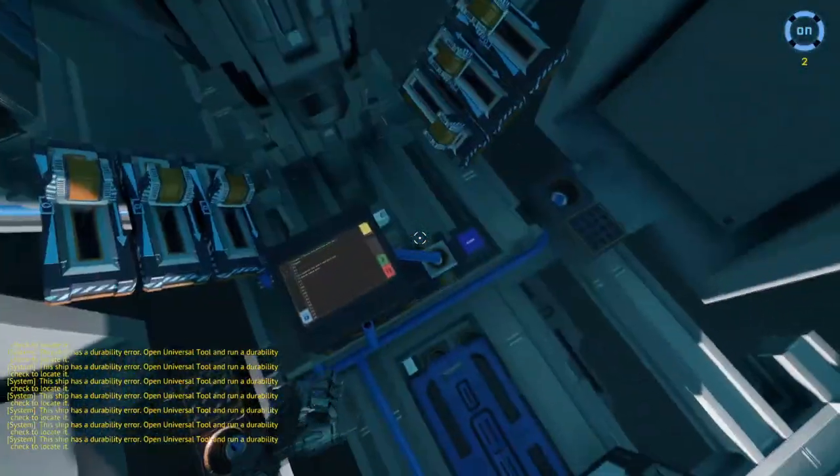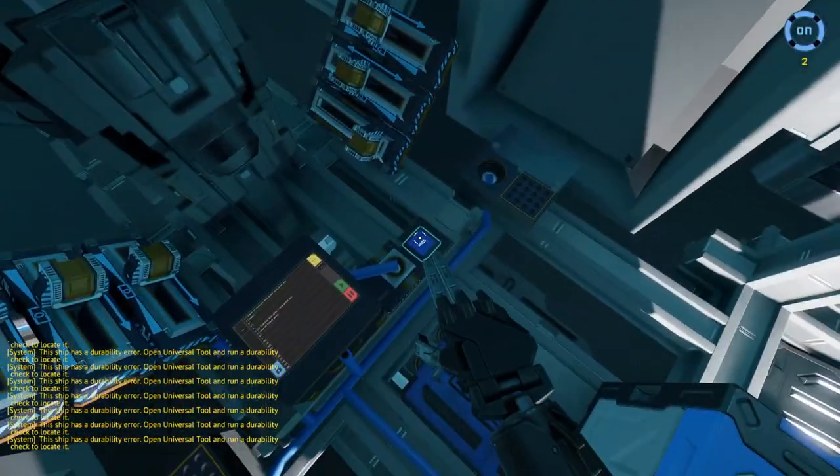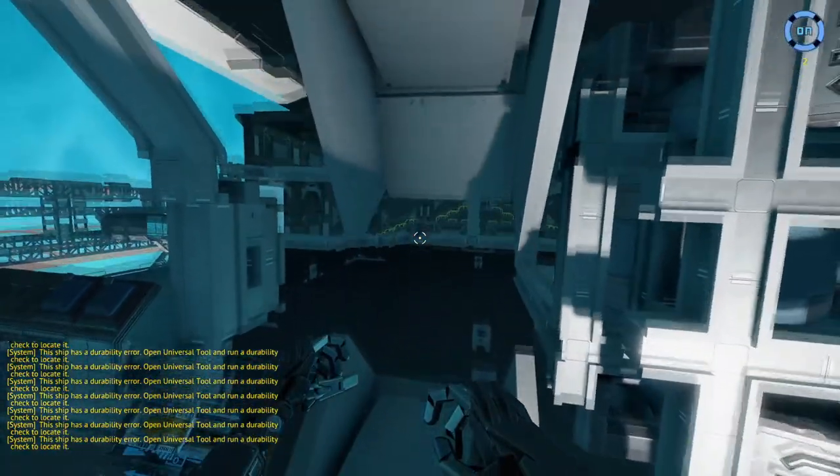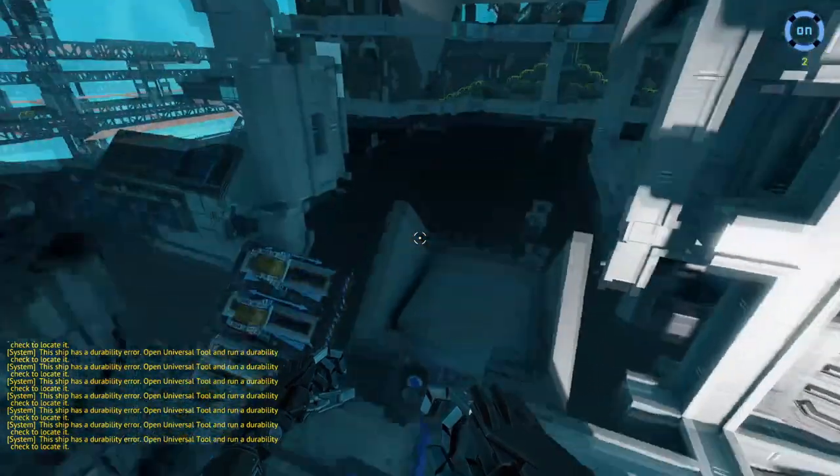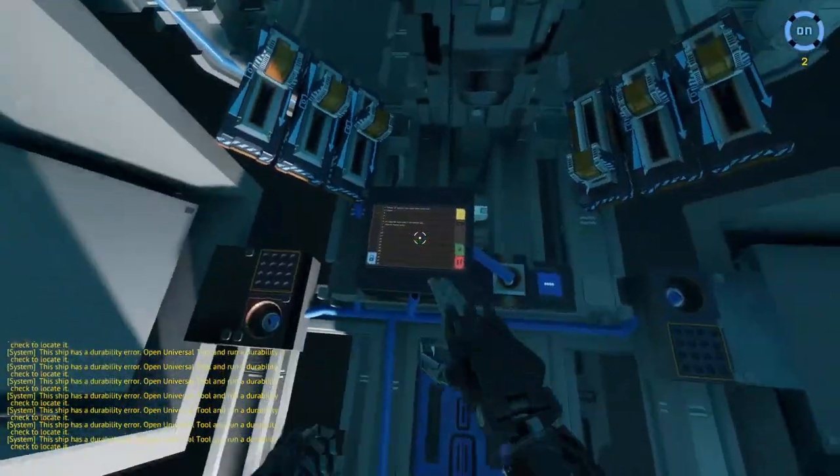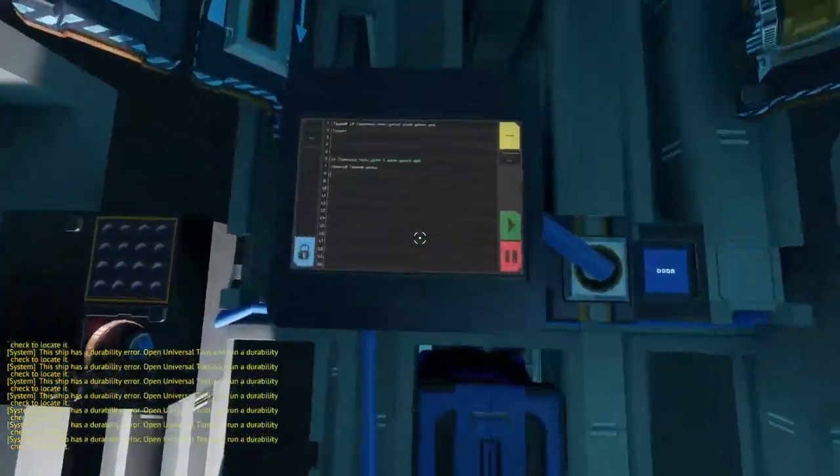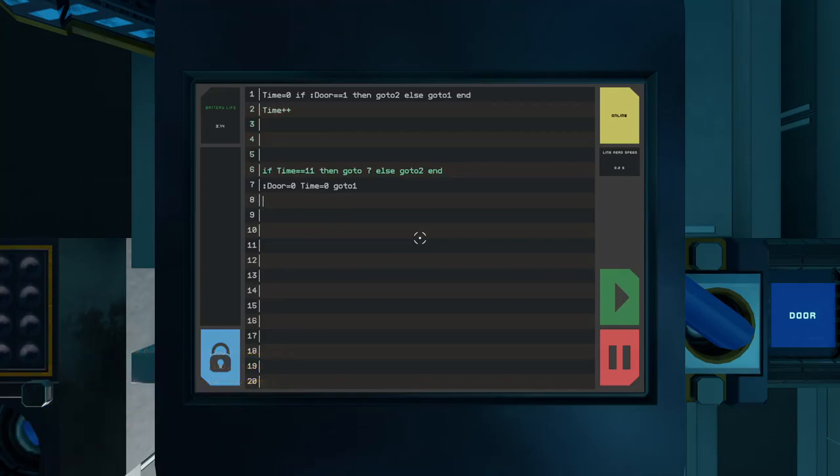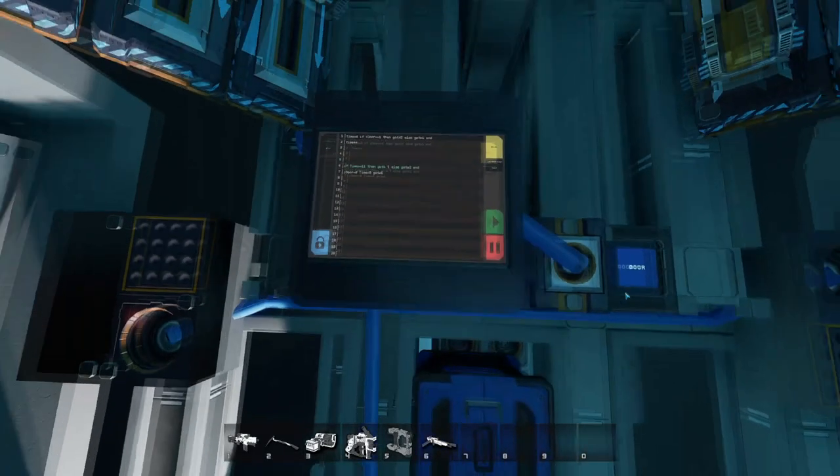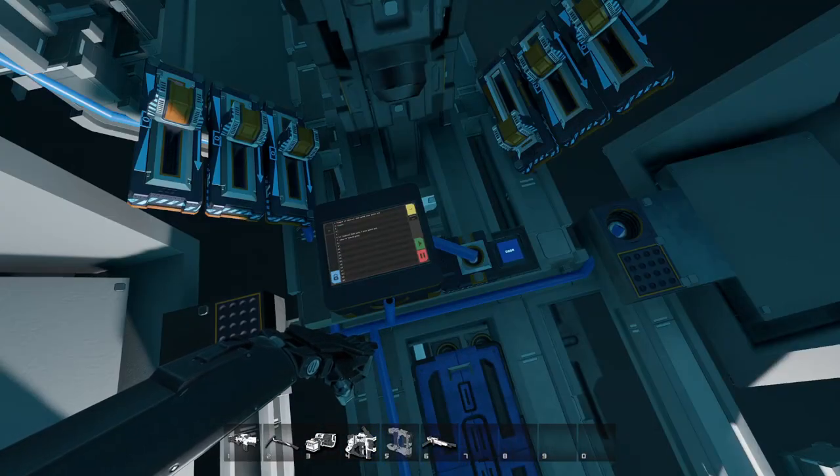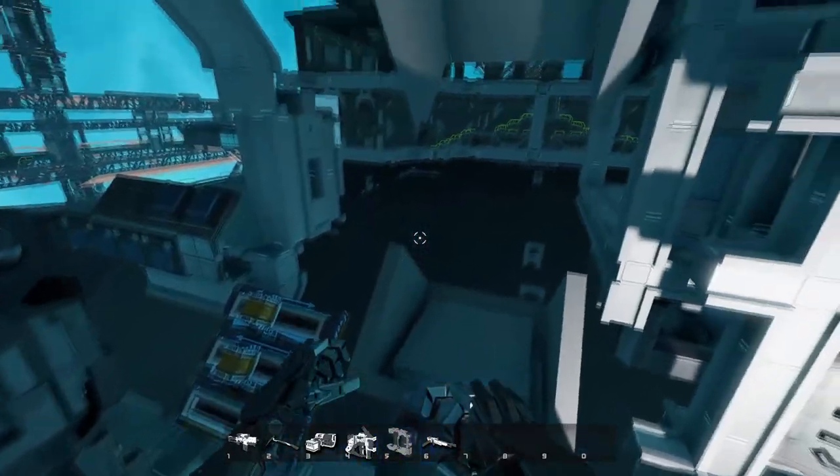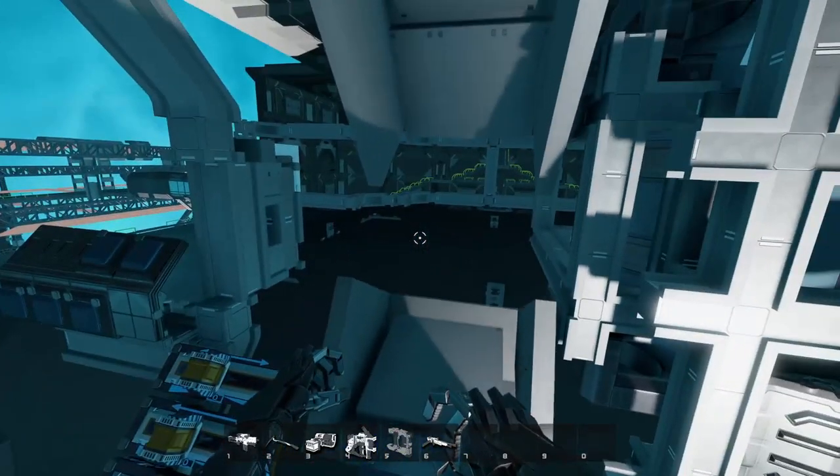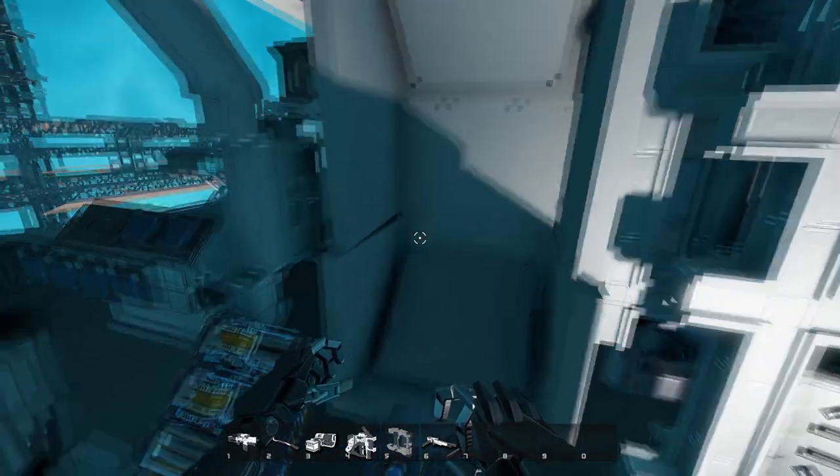When we open the door by pressing the button, you can see our Yolo hard at work. After 10 seconds, the door closes.